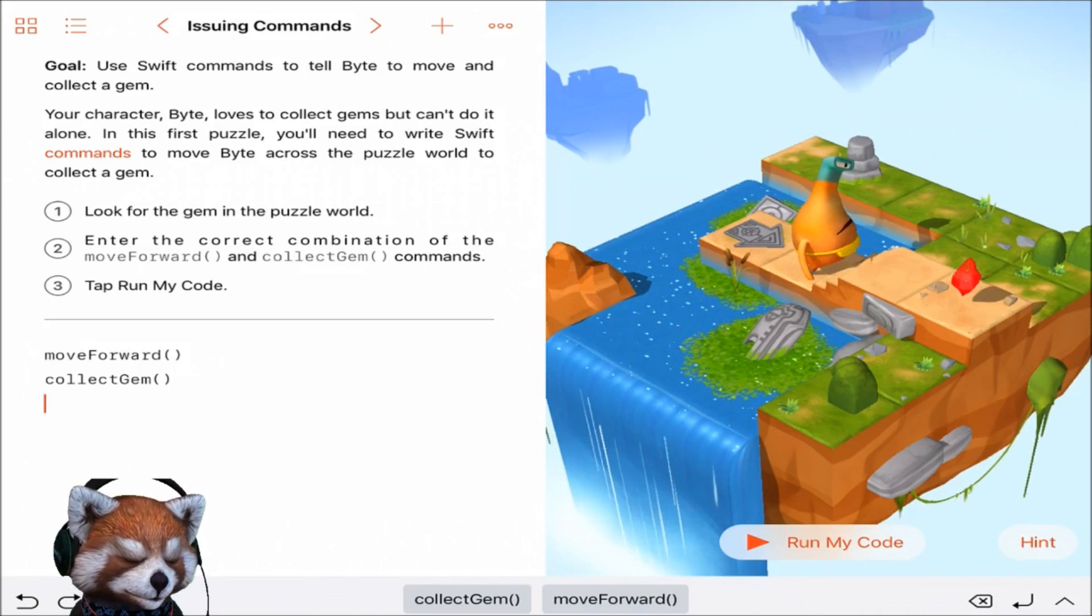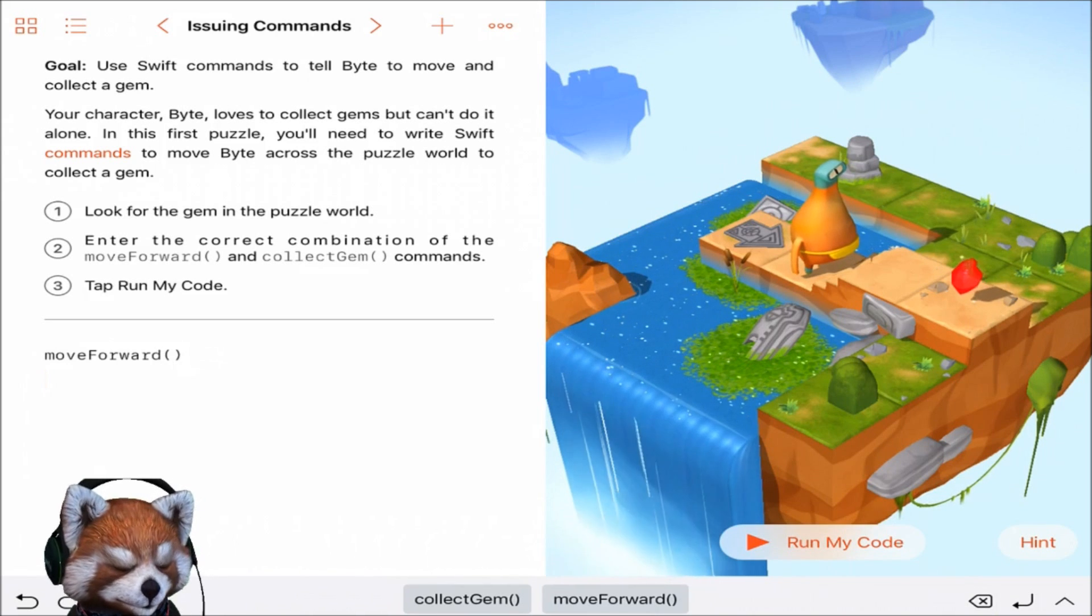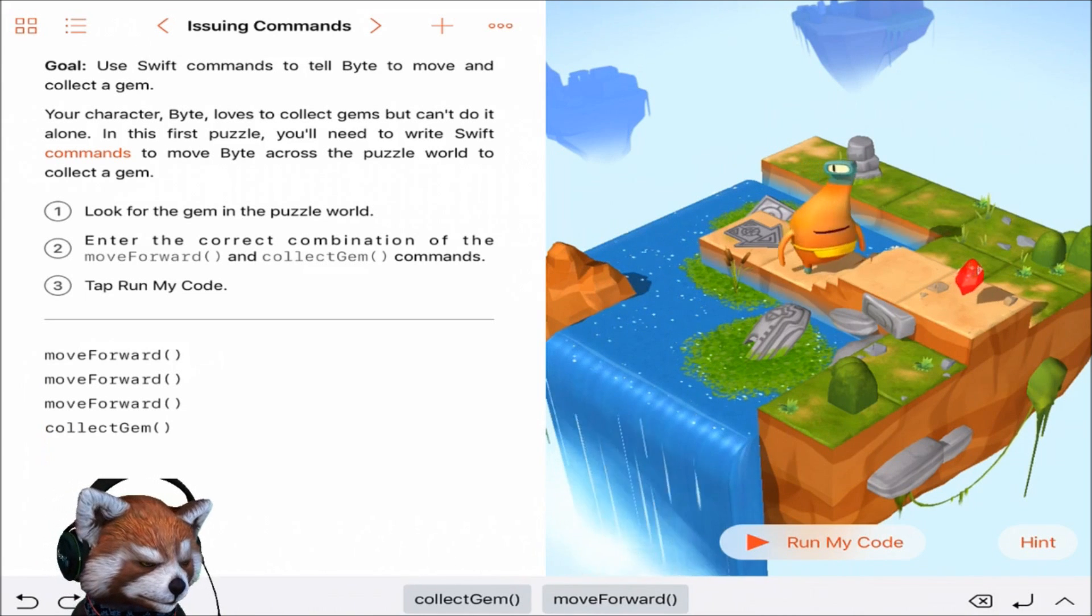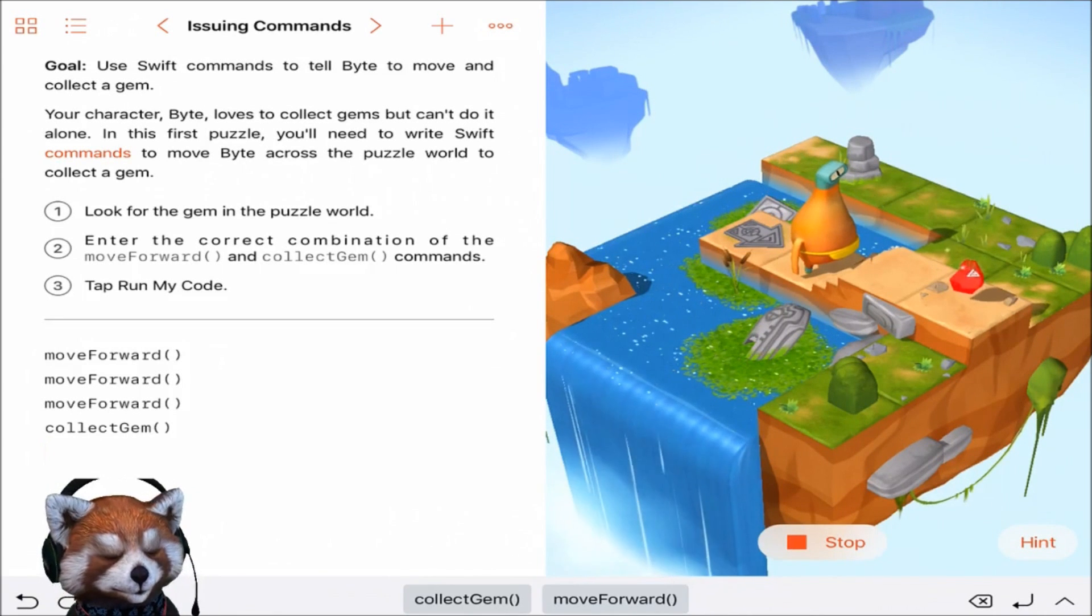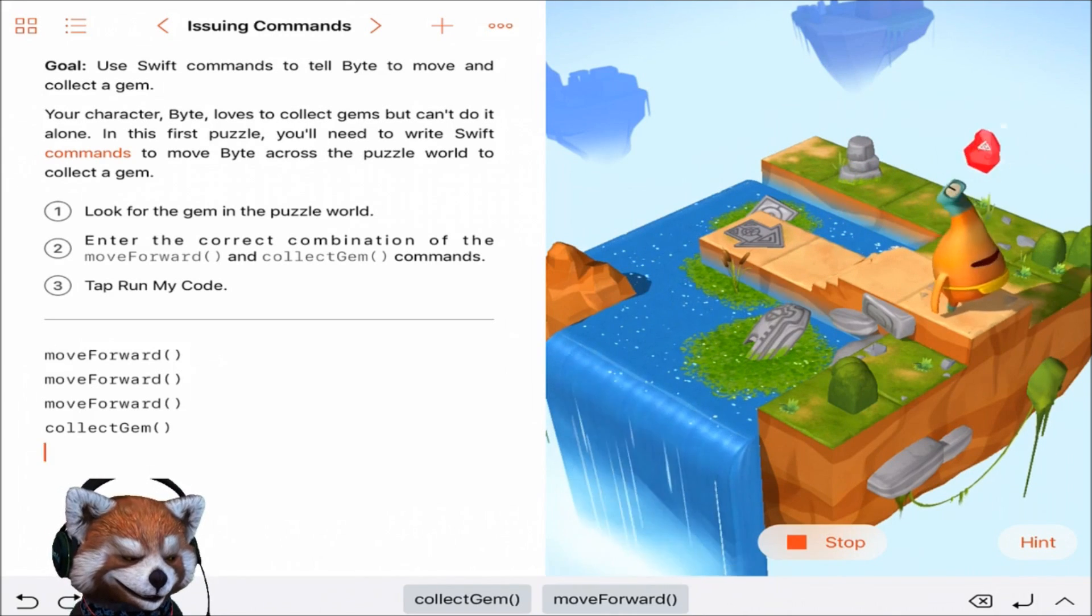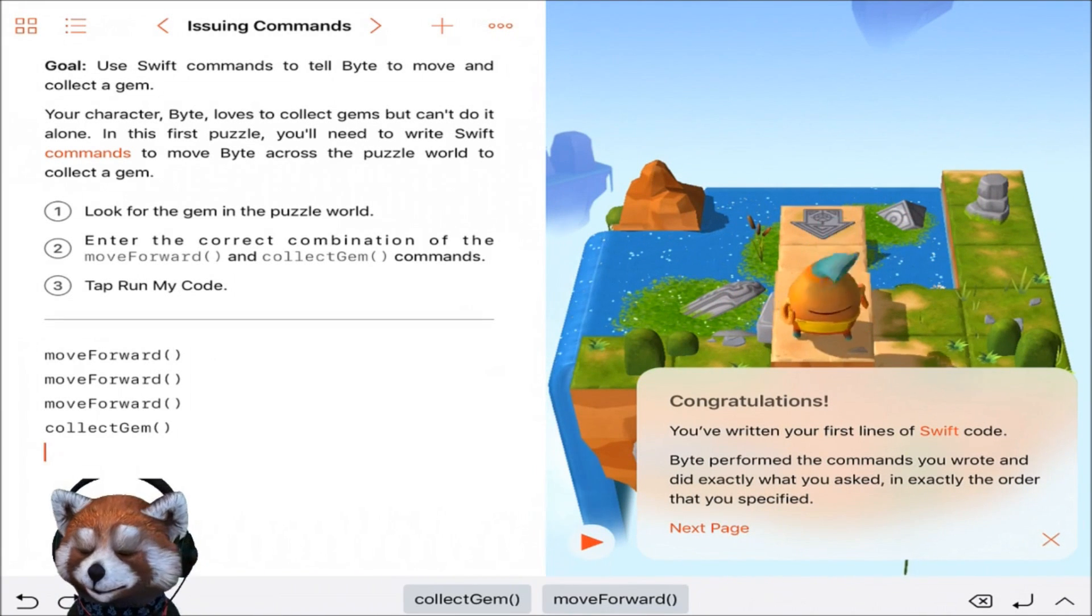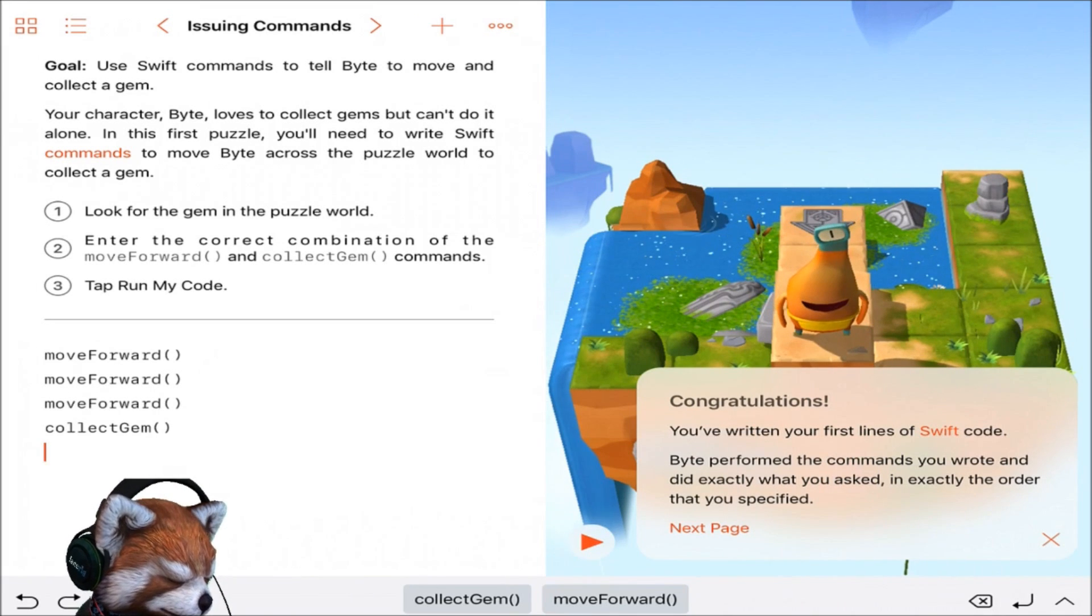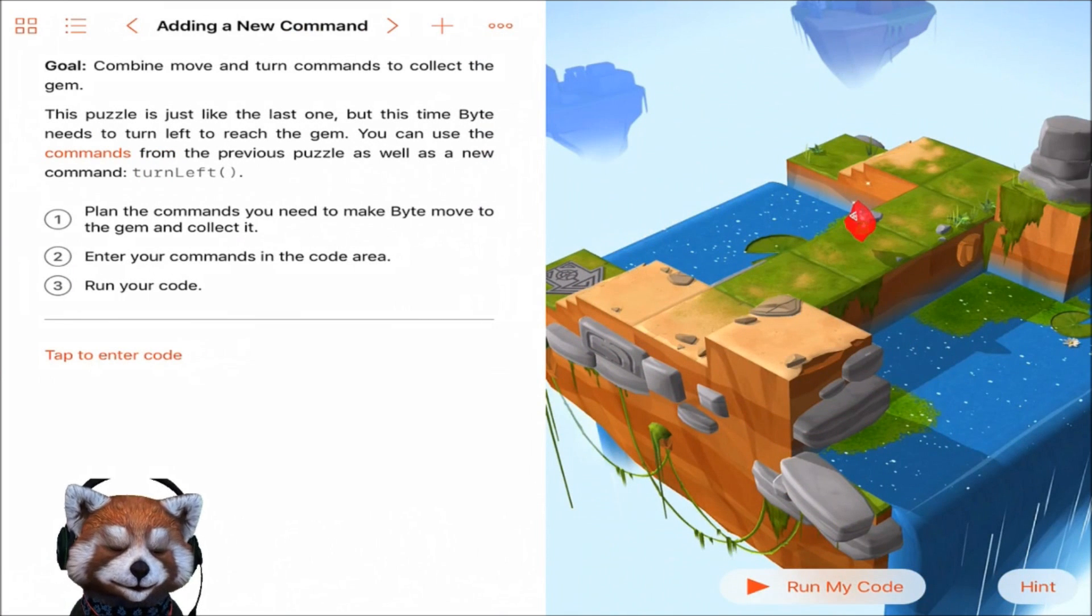Oh, didn't work. Did not work. Let's hit the undo button. We need to move forward one, two, three spaces and collect gem. Let's try this. All right, let's see if you can do it this time. Start over Byte. Hey, he got it! How about that? Congratulations, you've written your first lines of Swift code. All right, let's go to the next page.